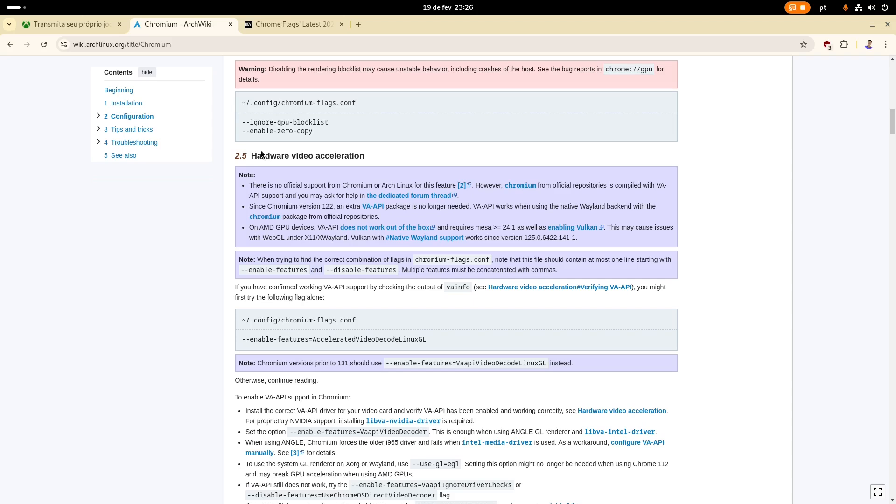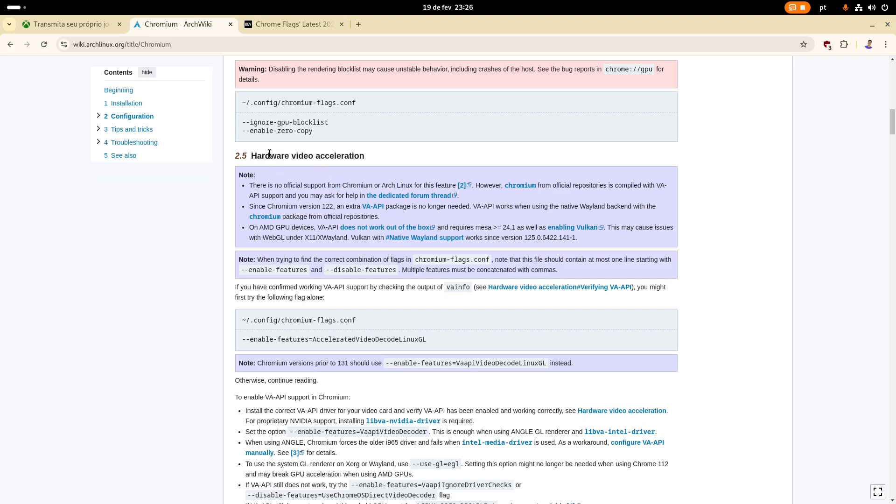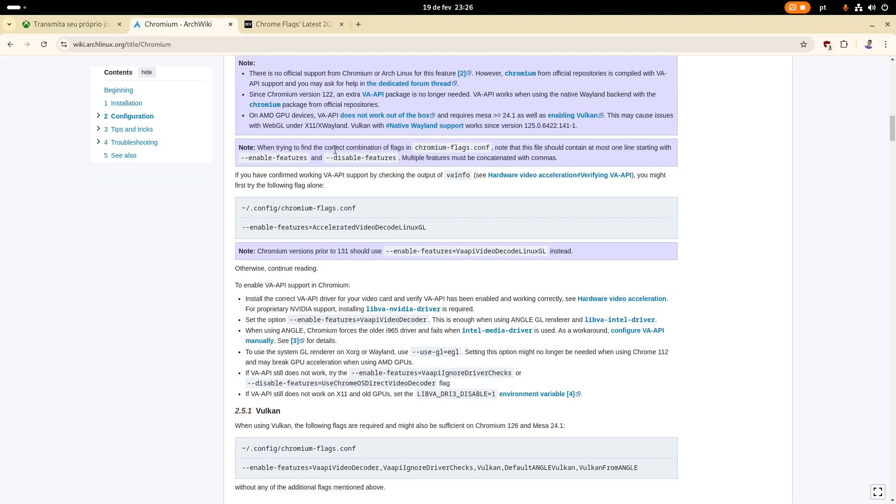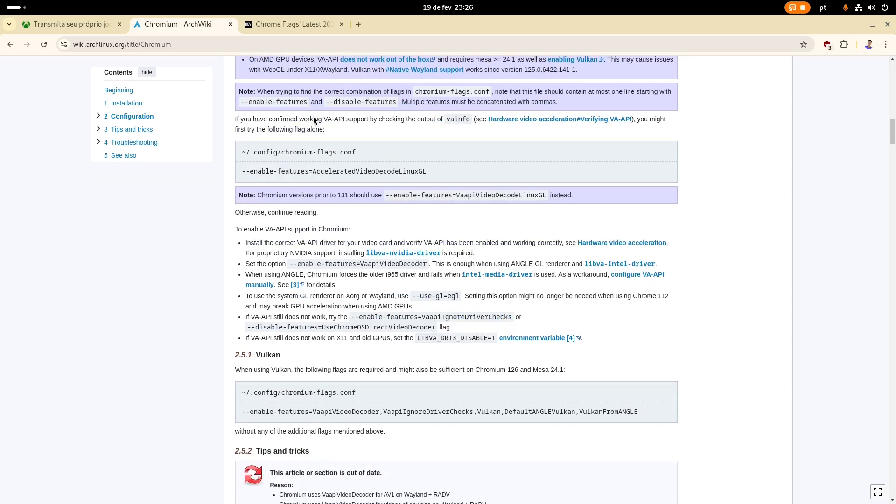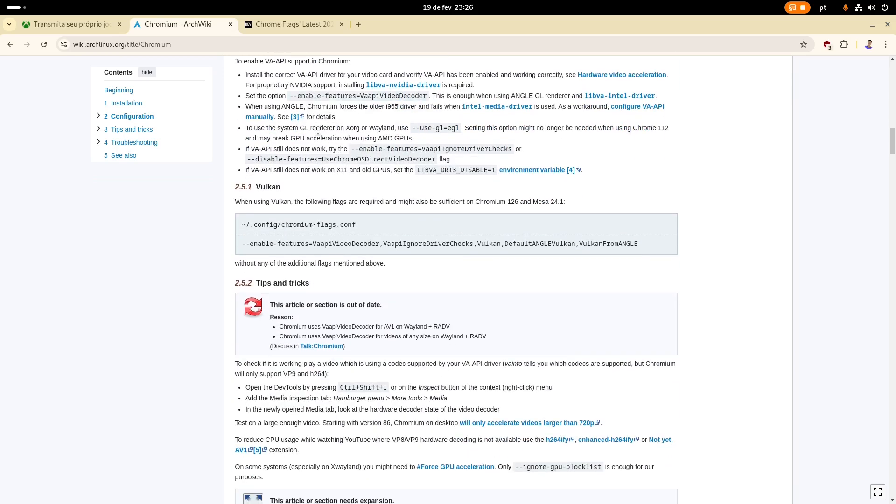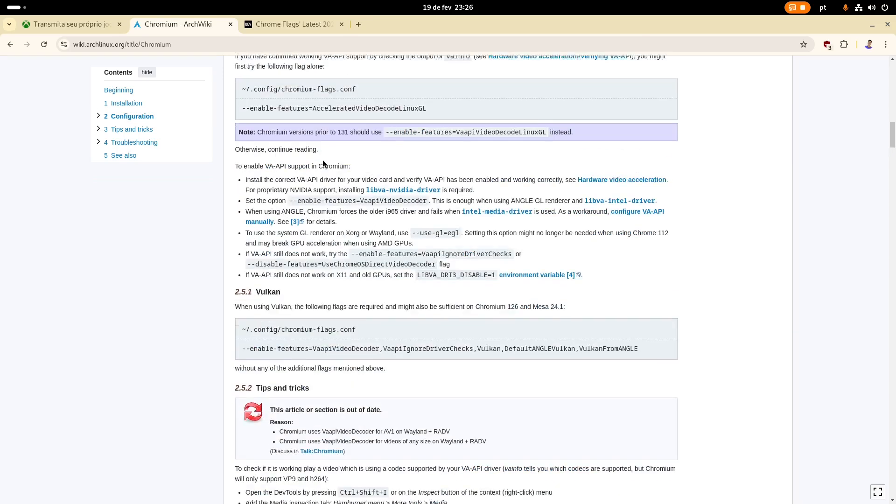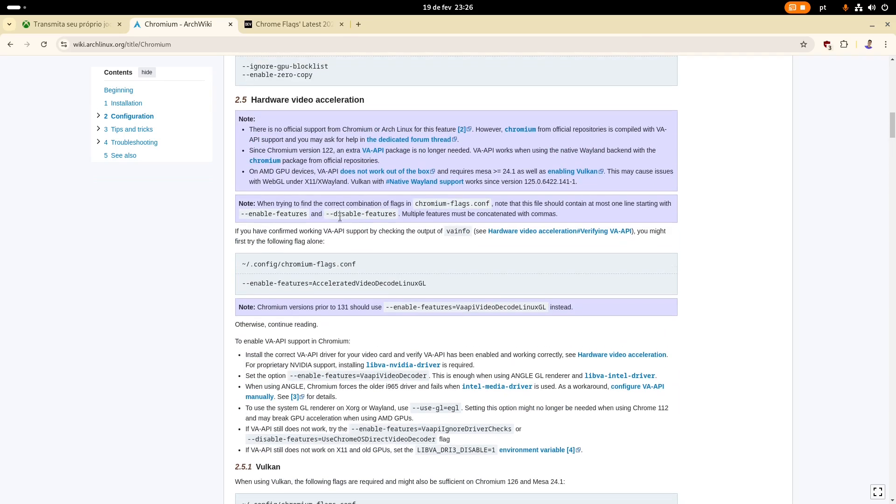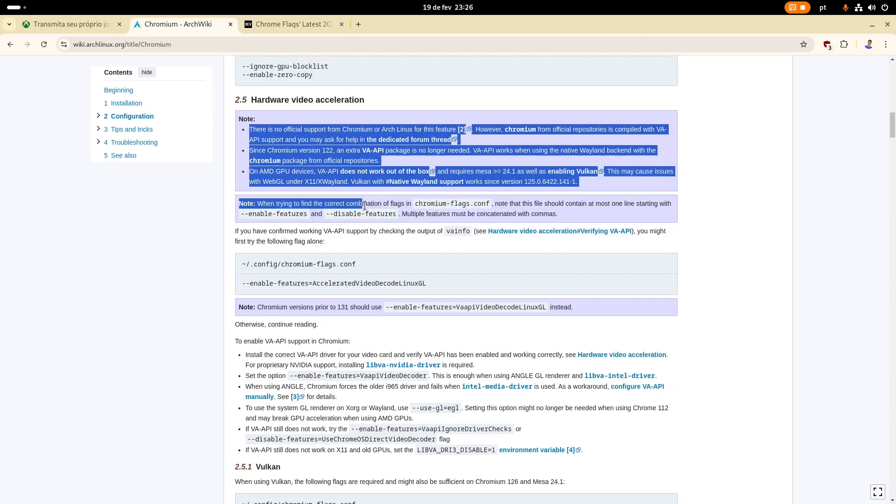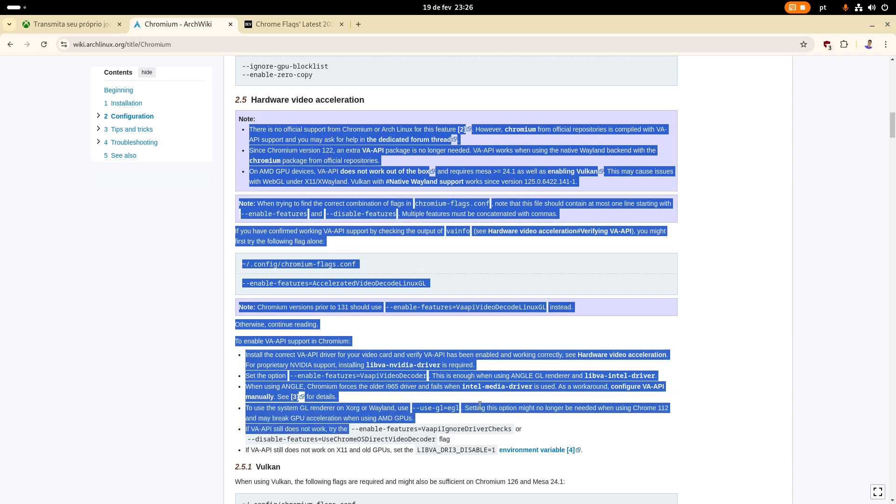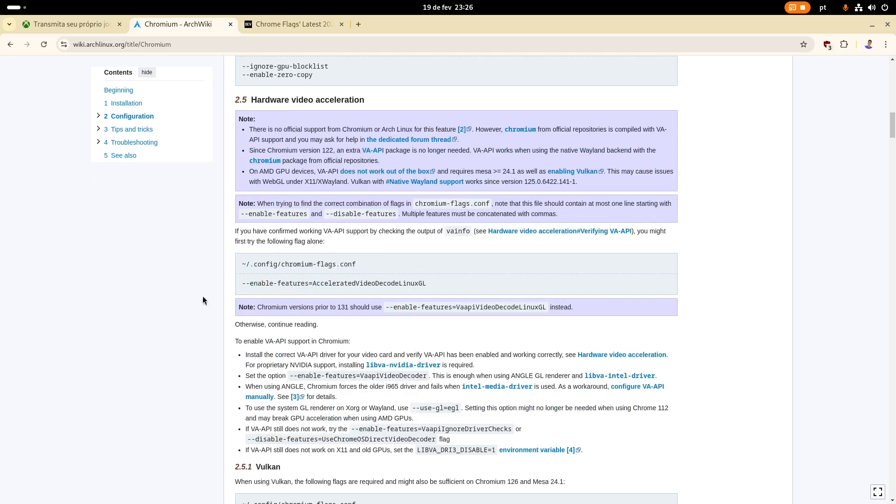But man, holy smokes, what did they do with this section of the wiki? Like, hardware video acceleration. There's so many different commands here. Like, it's so chaotic. All the information is scattered around, and you can't even...